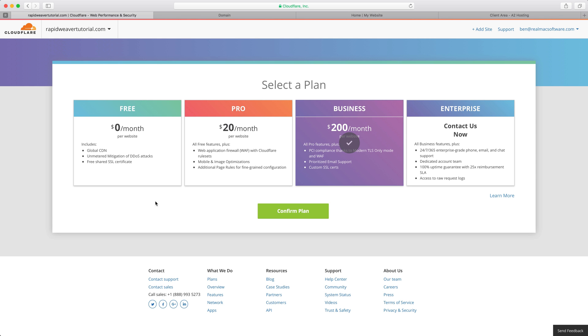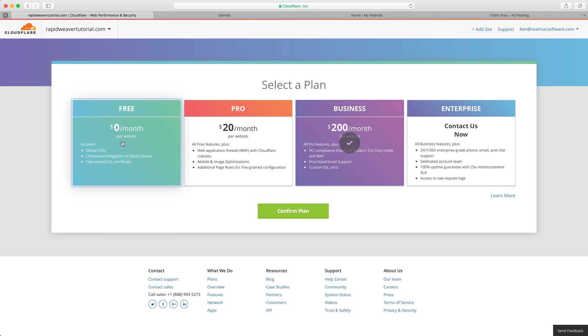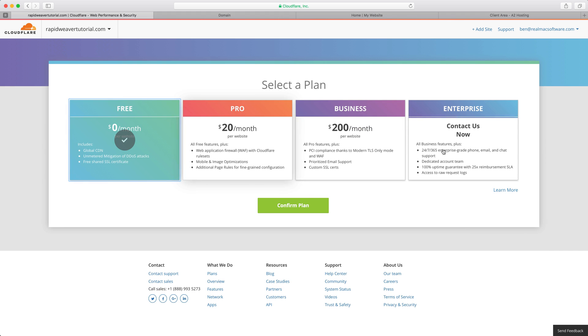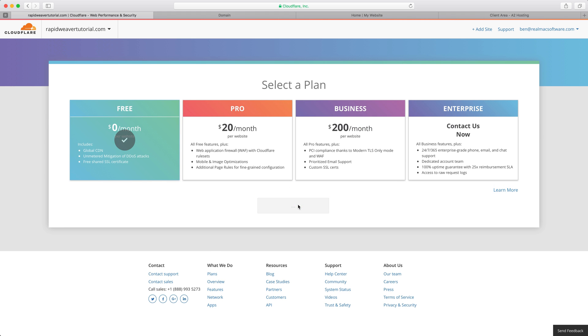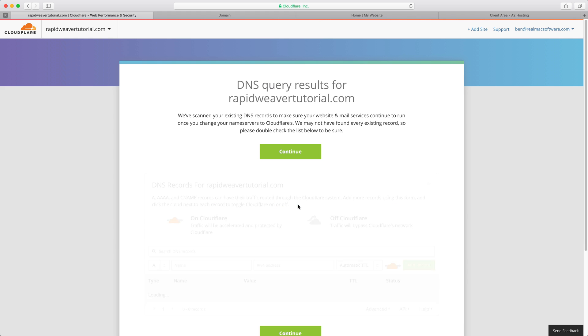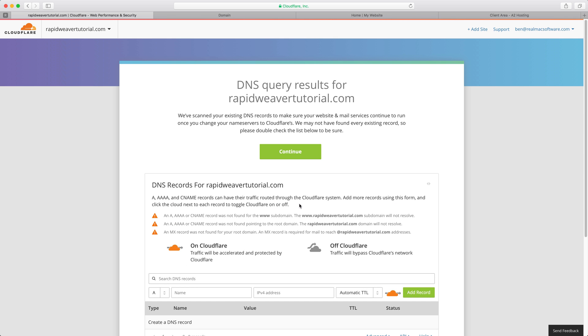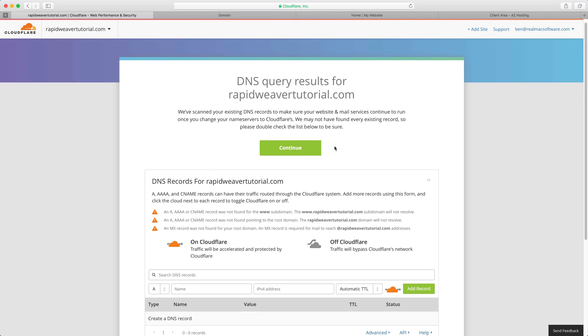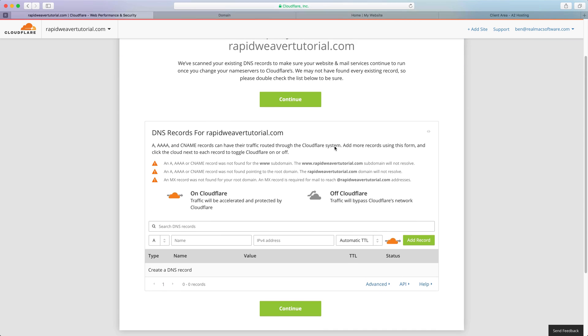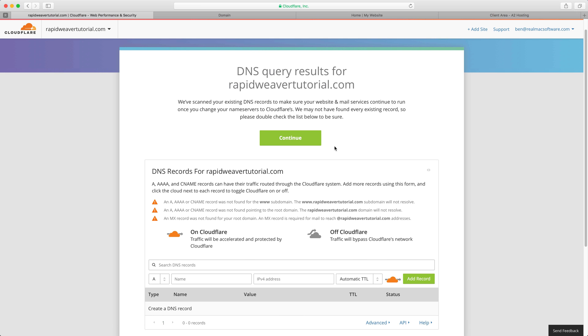Here we're going to use the free account because we don't need any of the features on the other ones, so we'll confirm that free account and then you'll get a DNS query results for your domain name. If you're unsure of the existing DNS records or if you're unsure of what is being listed here, please check with your hosting company and they'll be able to give you a full list of the existing DNS records. However, Cloudflare is pretty good at this, they will usually scan your domain name correctly and add all of your DNS records for you.